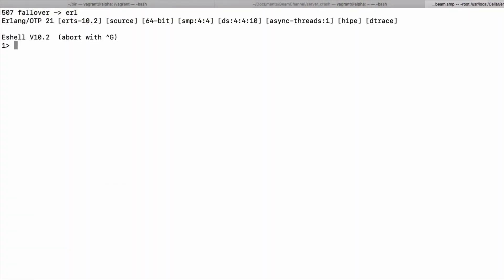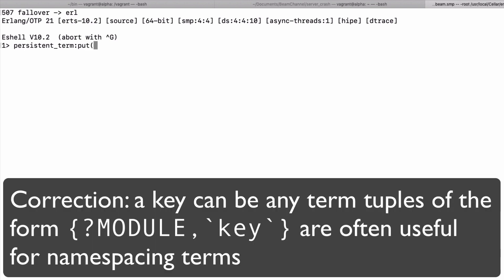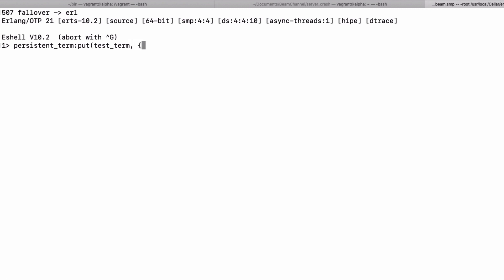Persistent_term:put takes a key which is usually an atom, and it's recommended you namespace by modules or applications, and a value which can be any Erlang term. So feel free to use whatever you need there and it saves it into the persistent storage.